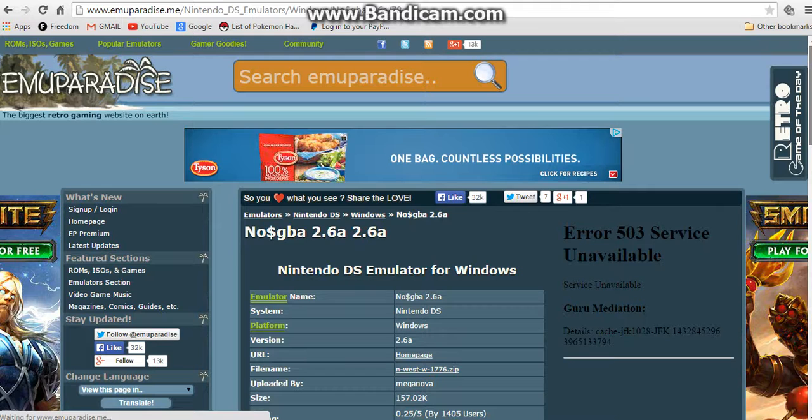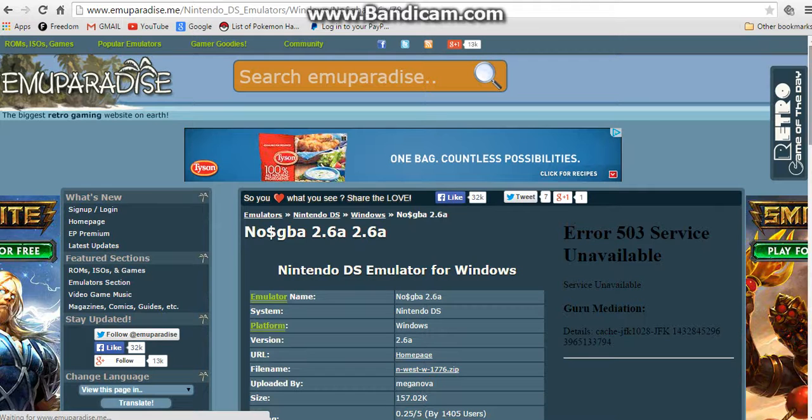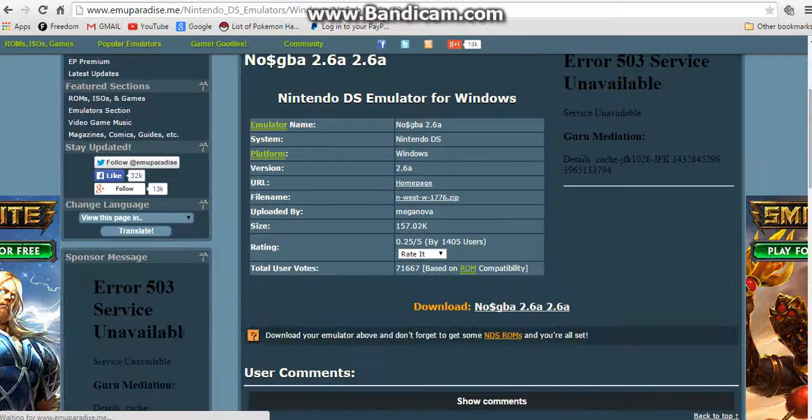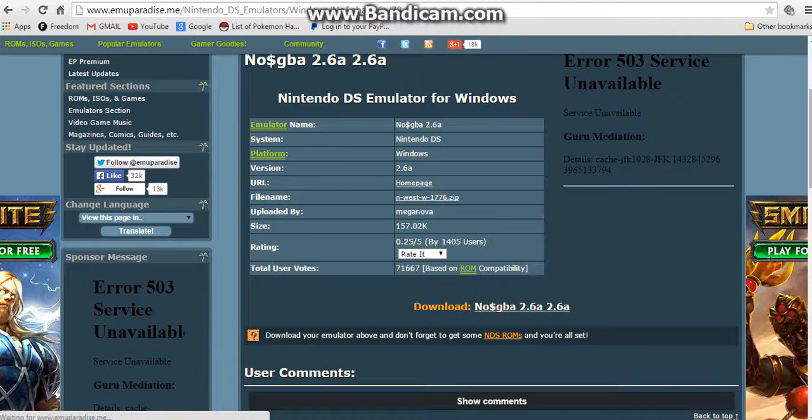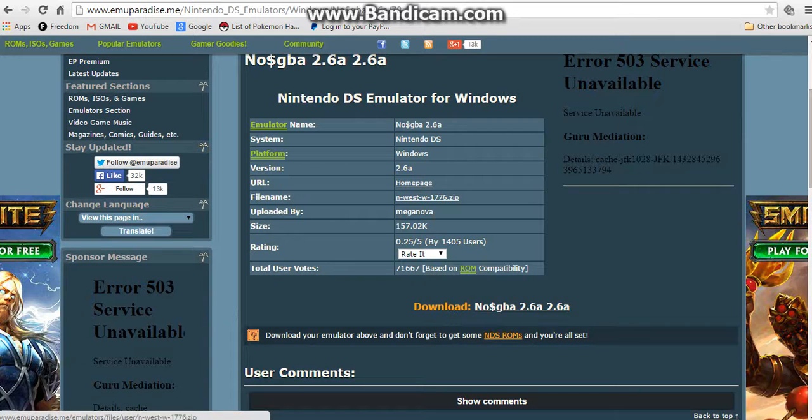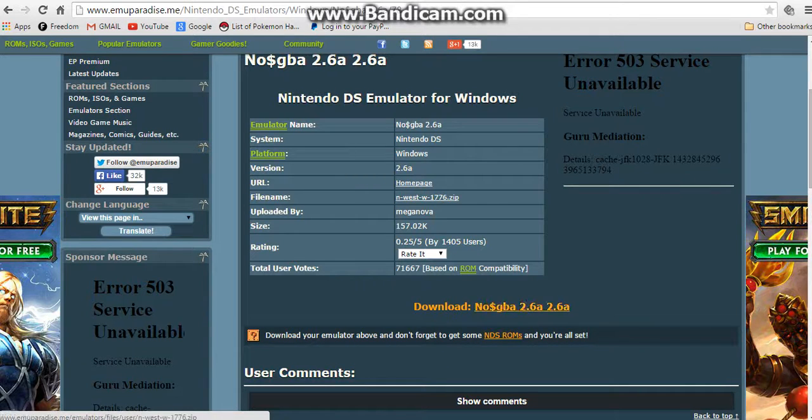So first thing you want to do is go to www.emuparadise.me. I will leave the link in the description. You will scroll down here and click the download link for NOSGBA 2.16A.